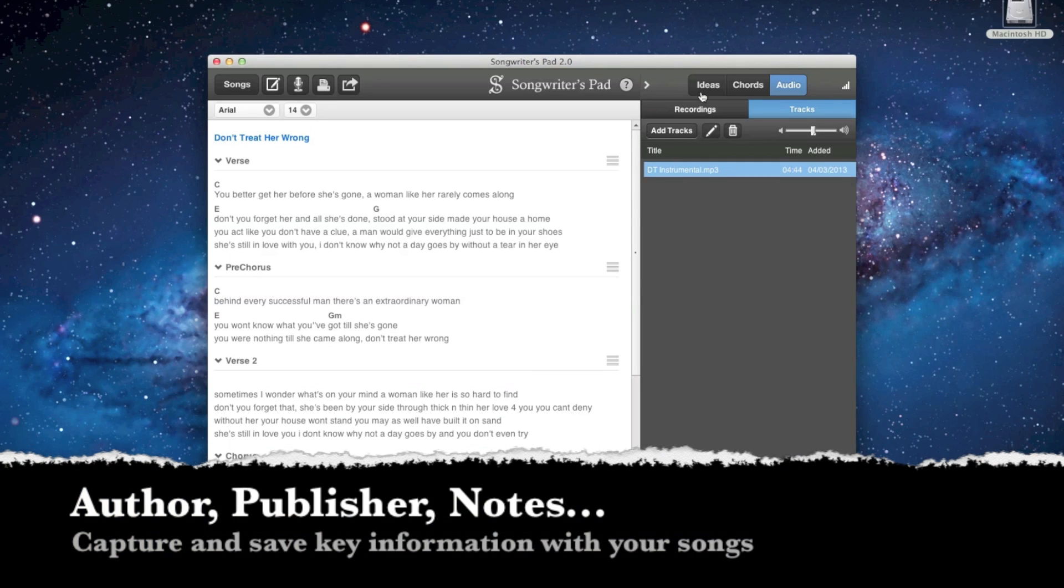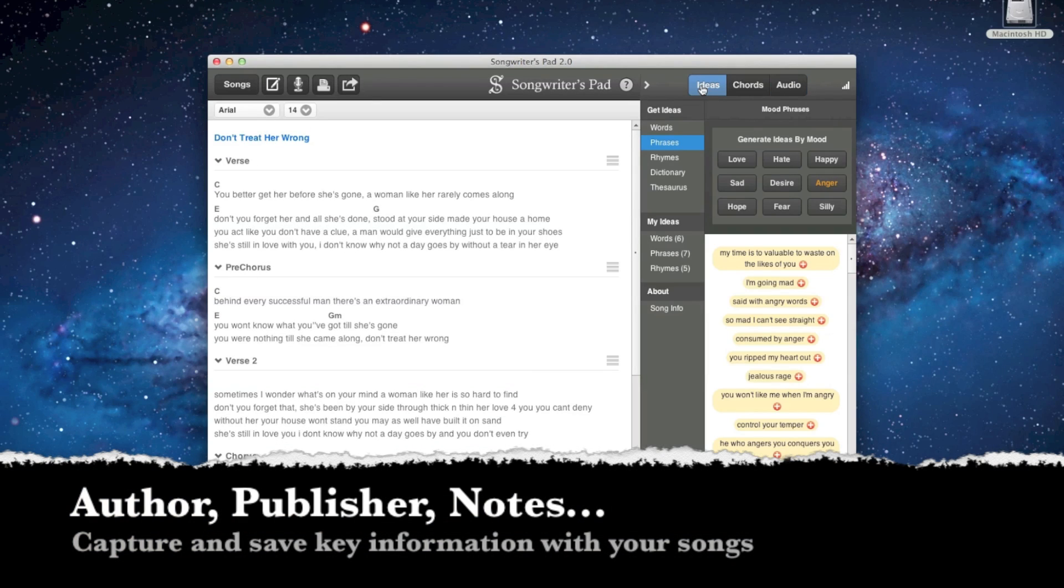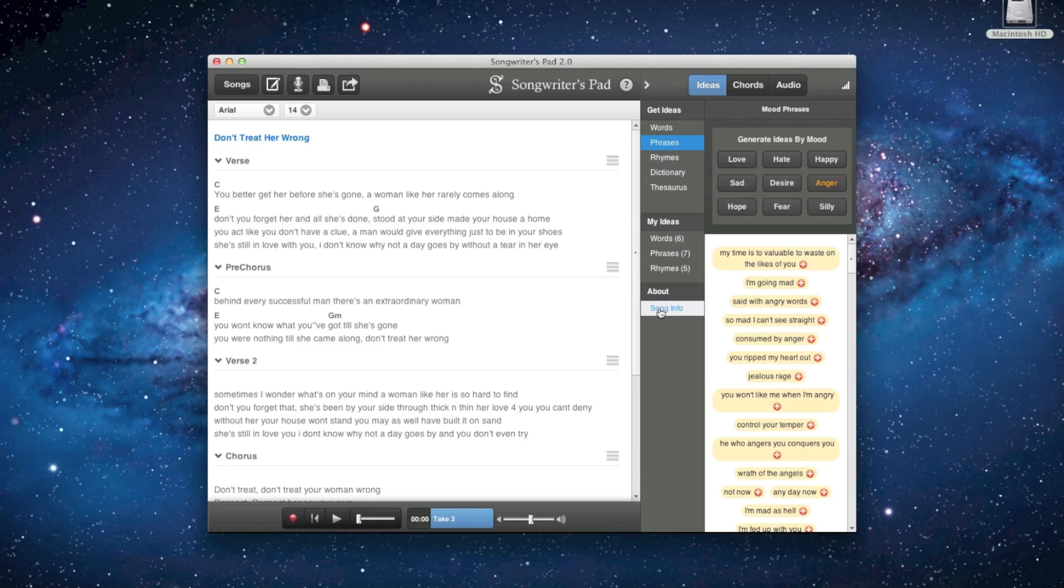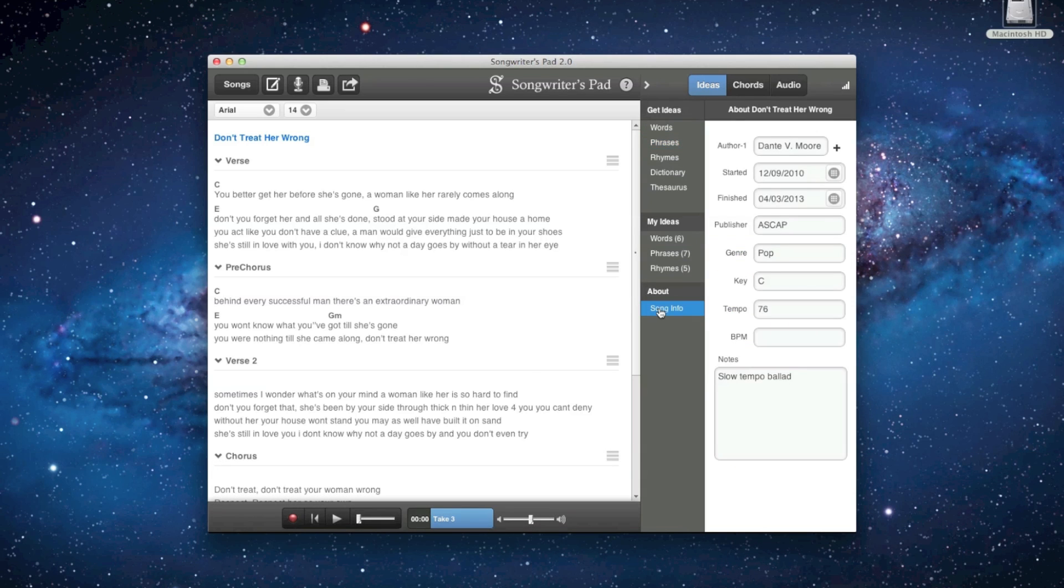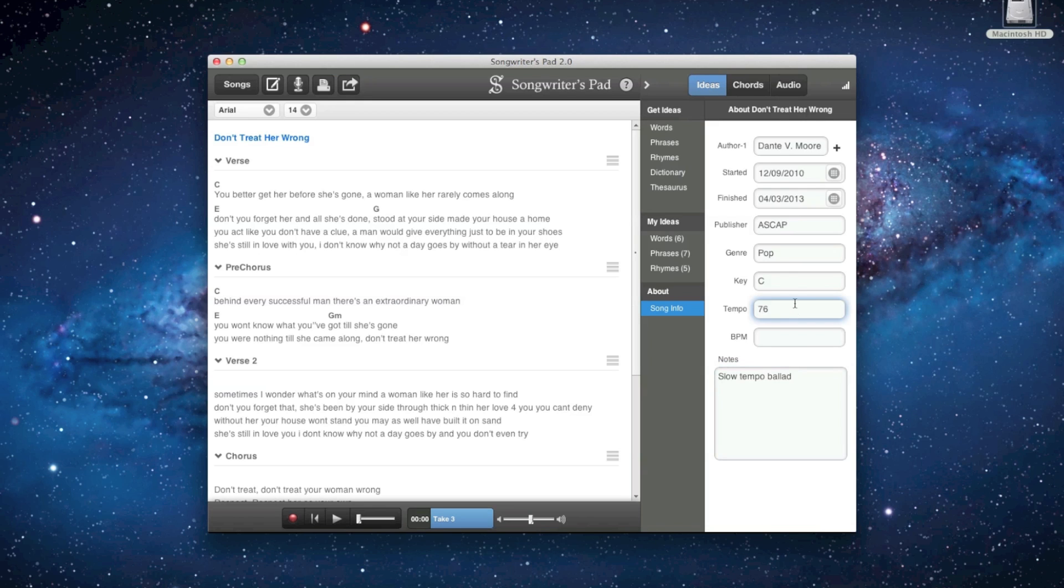Songwriter's Pad allows you to capture notes and key metadata for each individual song, including author, publisher, creation date, copyright information, and more.